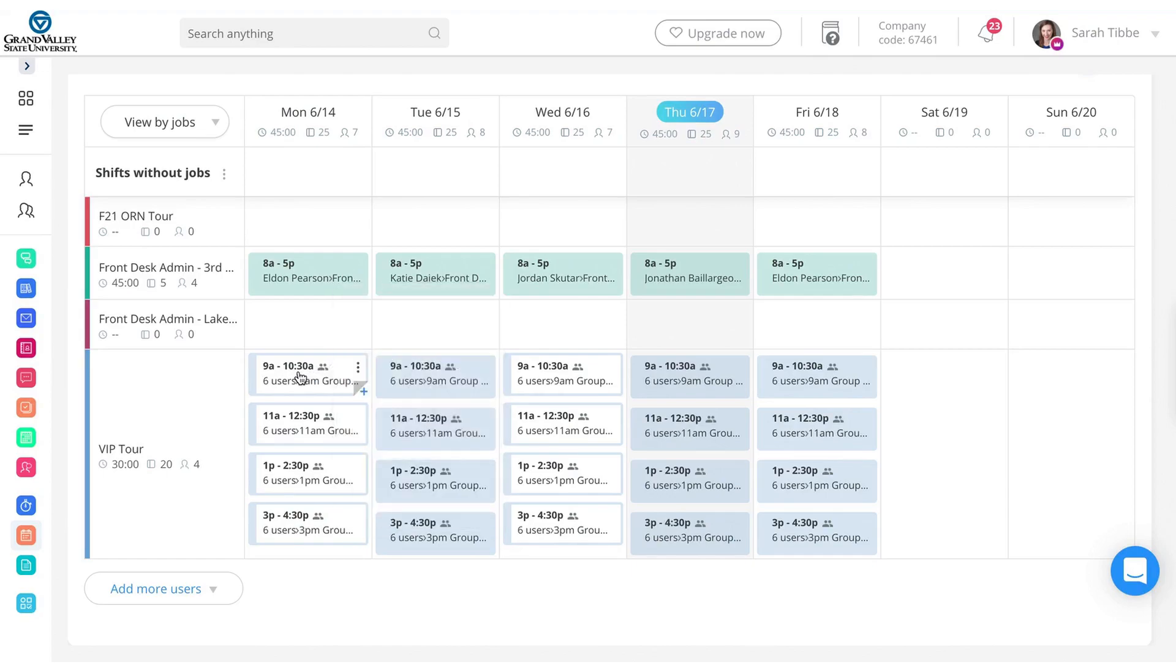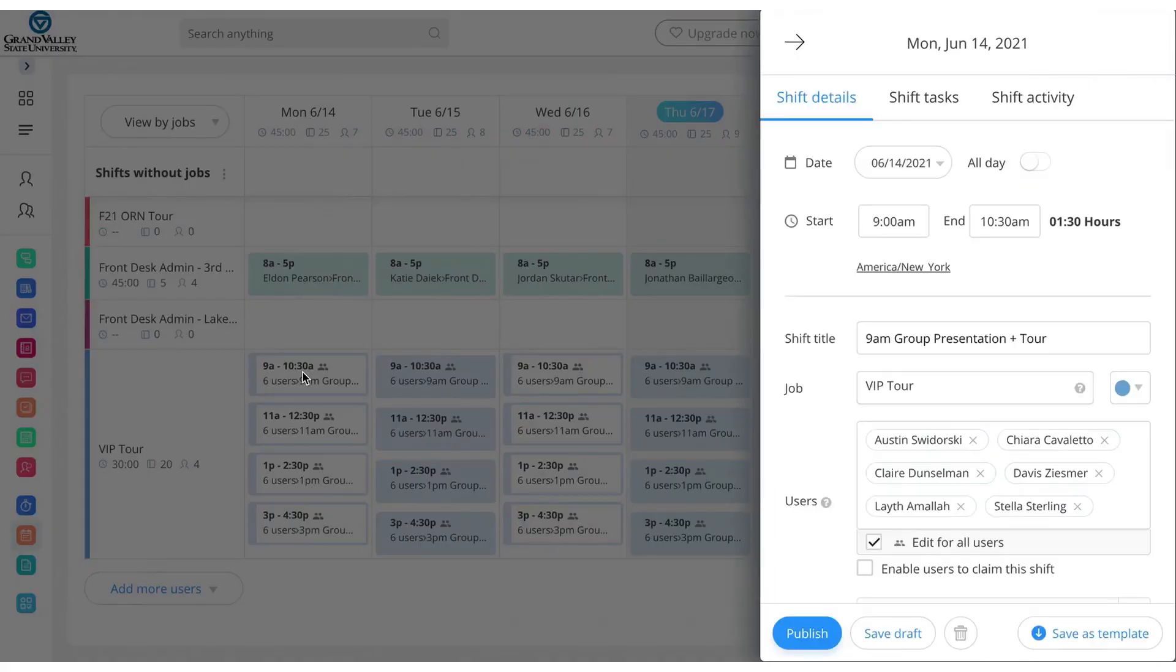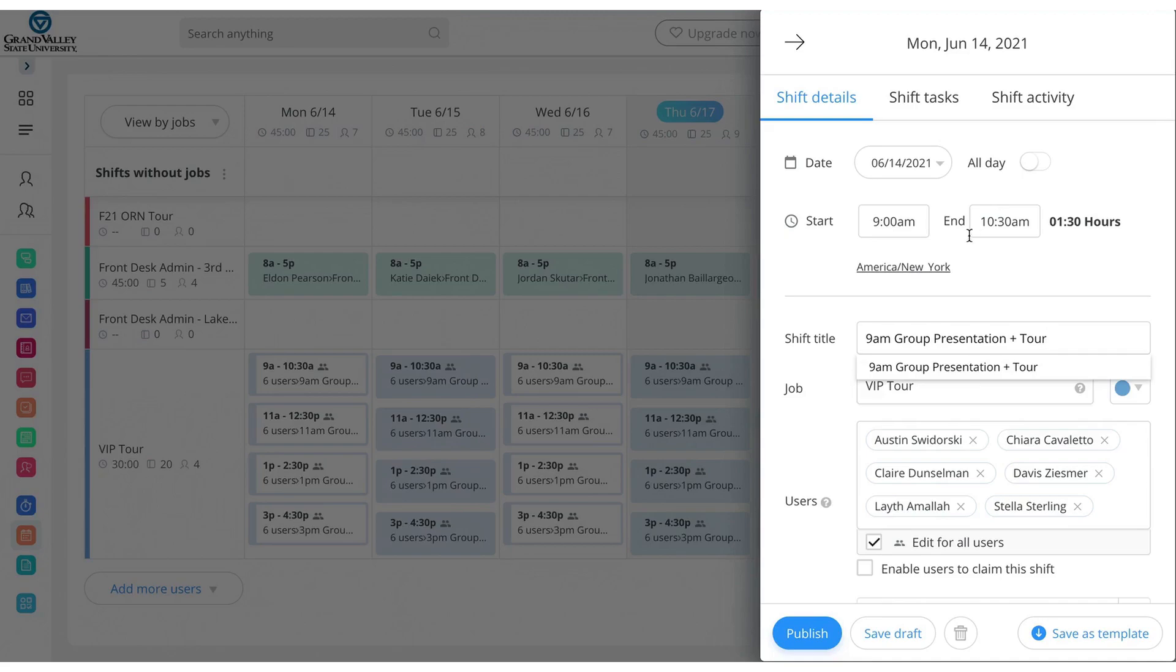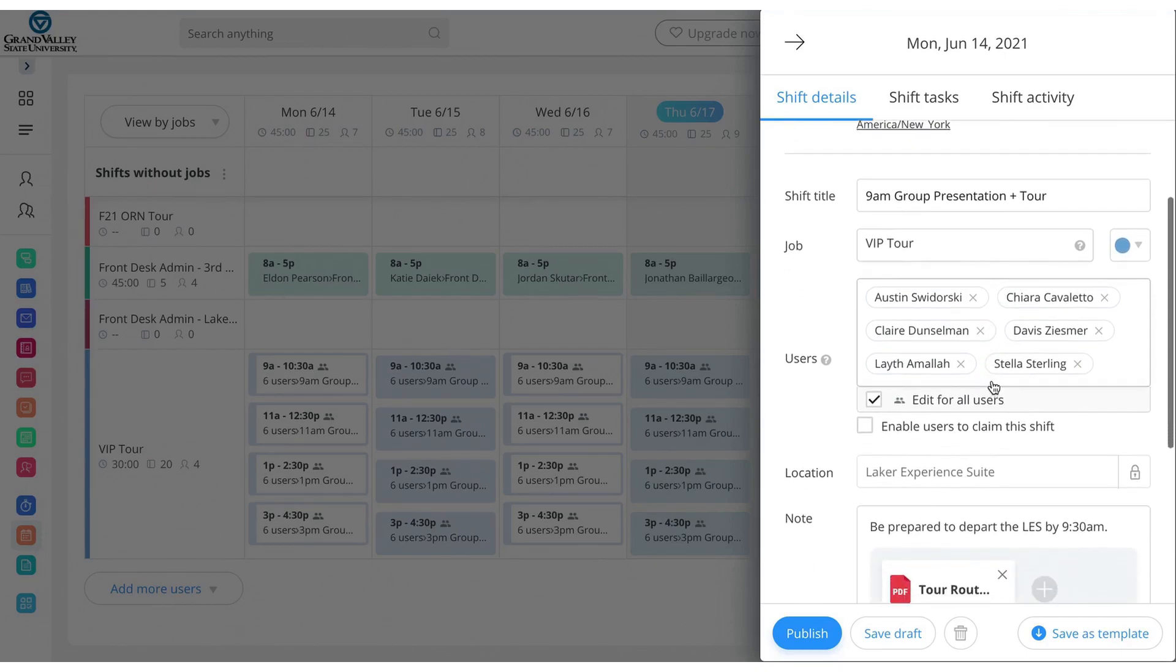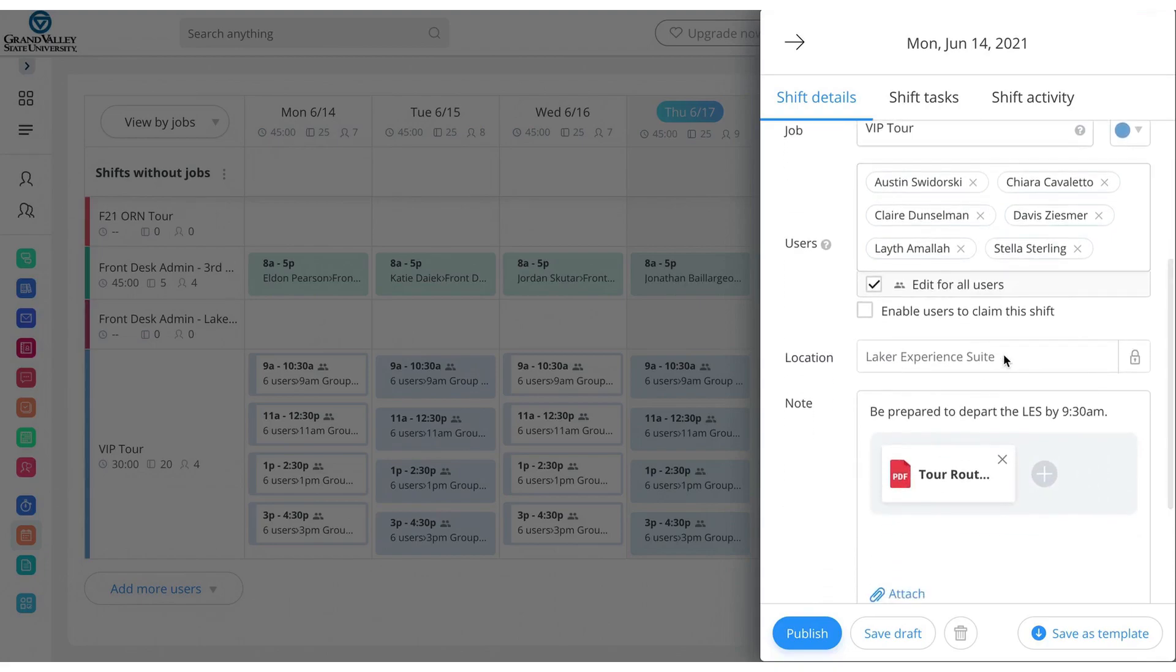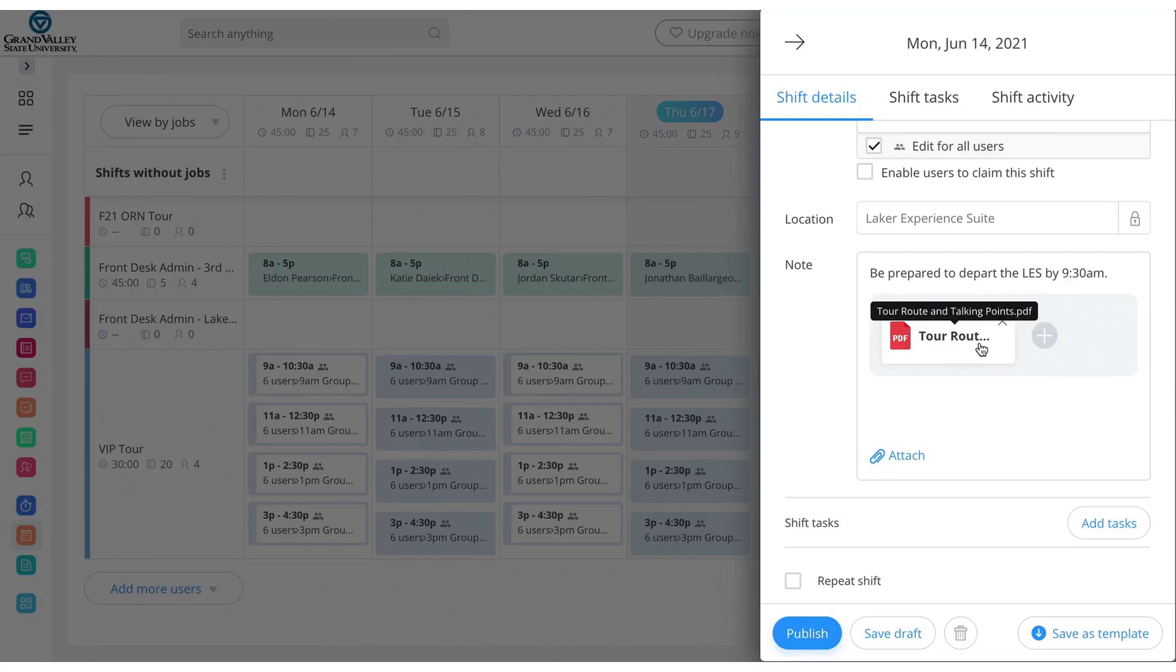So if we look at the 9 a.m. one, you can quick hover over it and see who the users are assigned to that shift. And then click in the details. I have it scheduled for about nine to 10:30 a.m. Obviously they may go a little over whatever, but just rough estimate for scheduling purposes. 9 a.m. group presentation plus tours, the name of it, and then everyone who's here. And then the locations, like your experience suite. And then the notes that I have added in this one, be prepared to depart the suite by 9:30 a.m. And I did upload the tour route and talking points on all of these. So especially if someone is new, I know we don't encourage cell phone usage while they're on a VIP or on a tour, but if they need a quick sneak and get some statistics or something that's there for them.